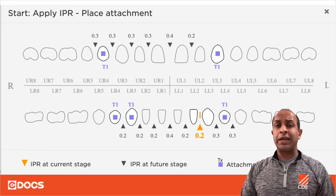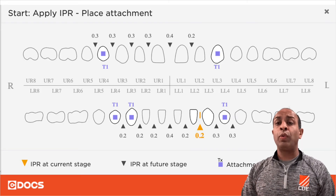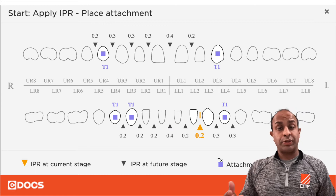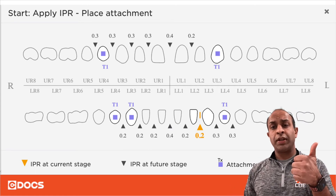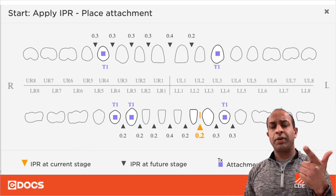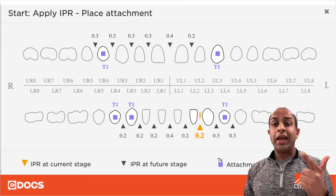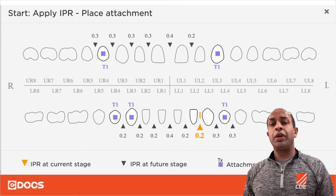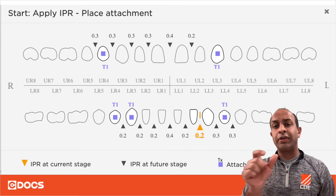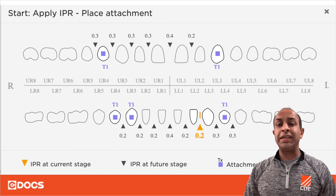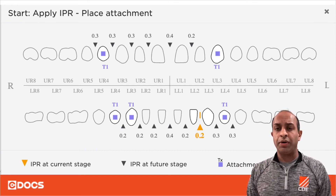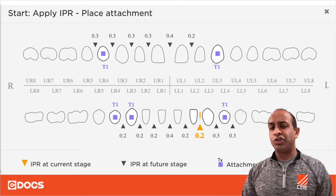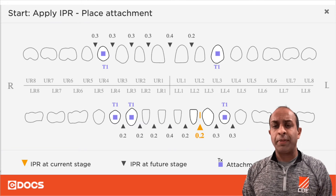The SureSmile system is really good at calculating the arch length discrepancy. As we remember, it's quite simple — it's arch circumference available minus arch circumference required. If there's too much tooth mass, or the aggregate total of all the teeth in the given arch exceeds the given linear length of bone, then we need space genesis to be able to help us.